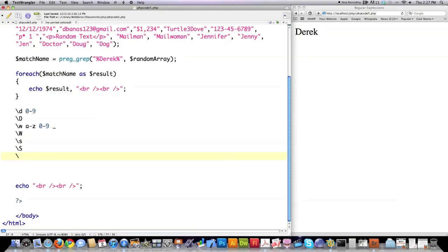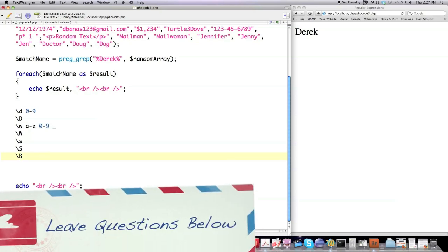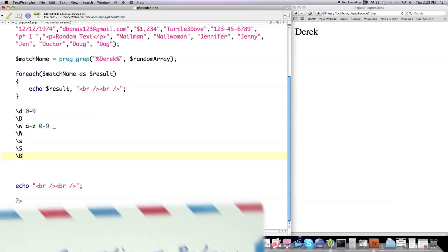Backslash B is going to match what are called word boundaries. So if we had 'hat' and 'cat', the space in between these words would be a word boundary — backslash S would also match that. But if you chop 'cat' off, that trailing space is not a word boundary because there are no characters that precede it, though it is still a space. Uppercase B represents anything that is not a word boundary.